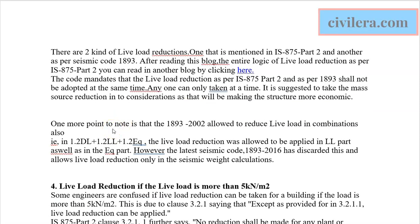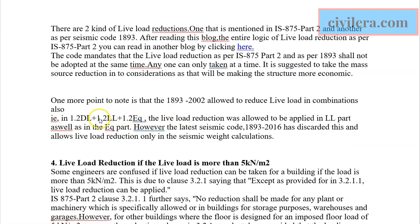Looking at load combinations: IS 1893:2002, the older seismic code, allows you to reduce live load in the mass source calculation. It also allowed live load reduction within the load combination 1.2DL + 1.2LL + 1.2EQ — meaning you could apply the lateral mass reduction in the earthquake part as well as reduce live load in the live load part of that same combination.